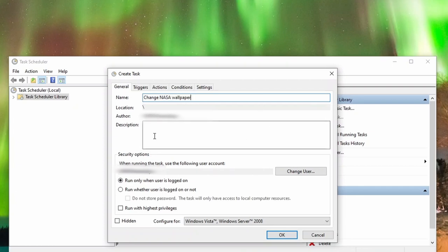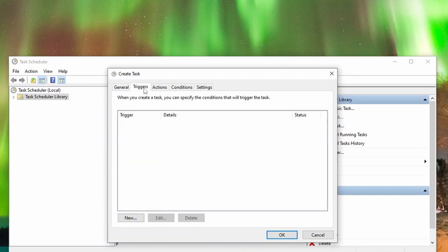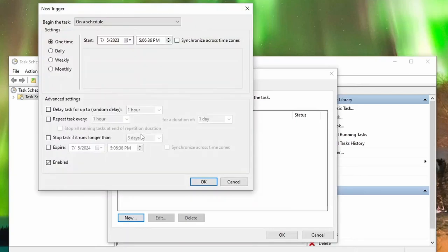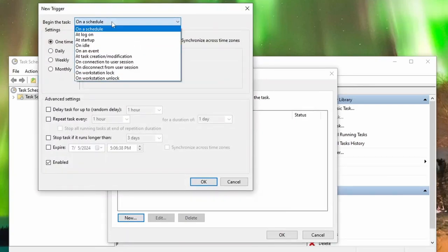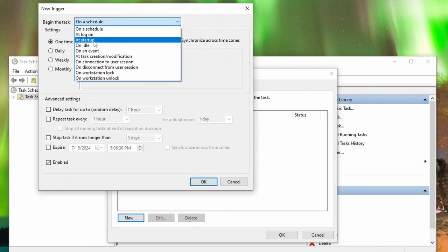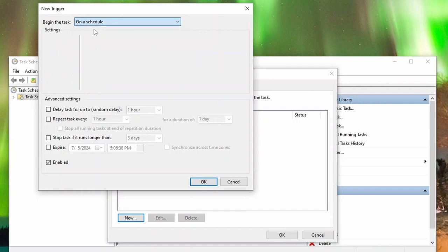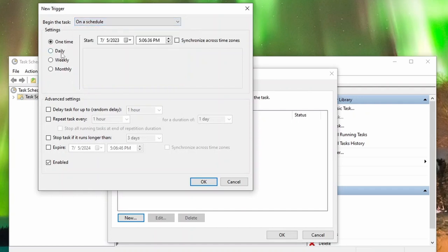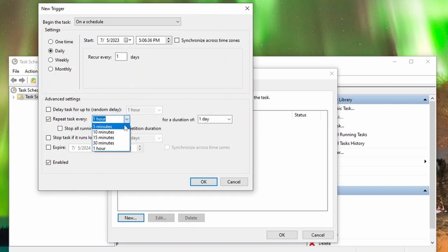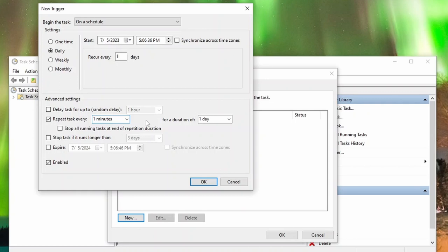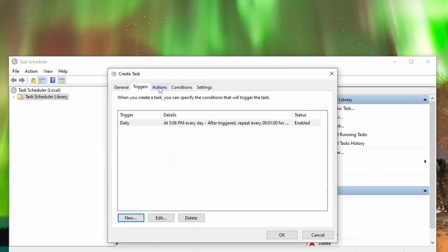Then navigate to the Triggers tab. We have various options for triggering the task, such as starting it at System Startup or on User Login. In this case, I am interested in running it on a schedule. I select the Daily option and check the Repeat Task Every checkbox. For the purpose of the video, I will set it to change every 1 minute to quickly see if it's working correctly.